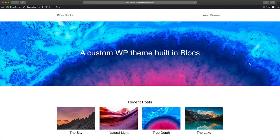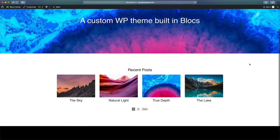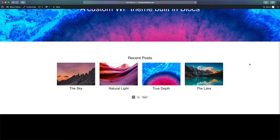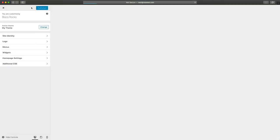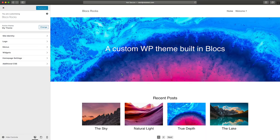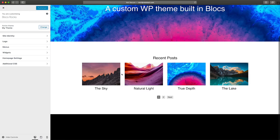Over in the browser, you can see the new footer section has been added to the home page. However, it's currently not displaying any widget content. Let's head over to the WordPress customize options and assign some.